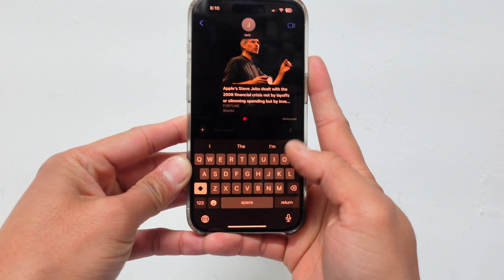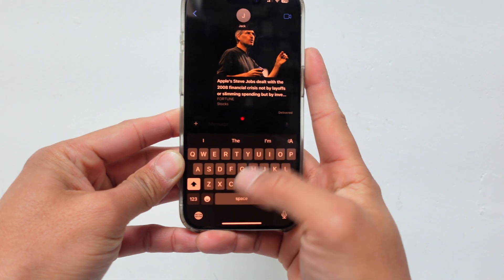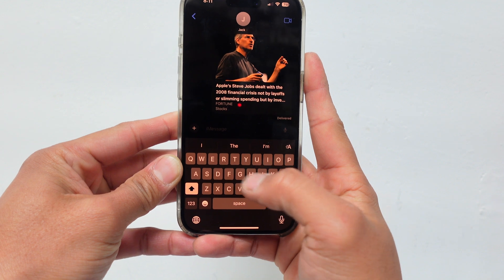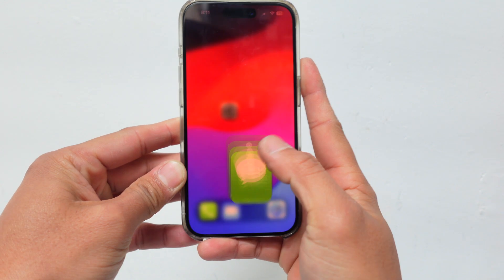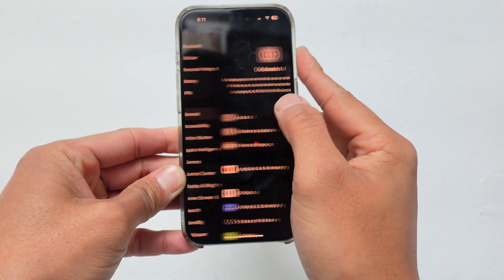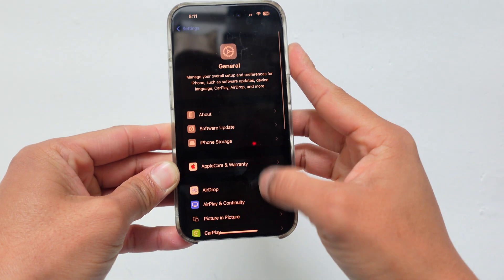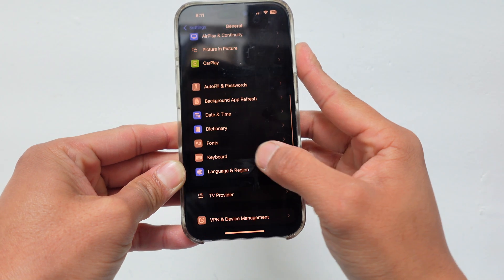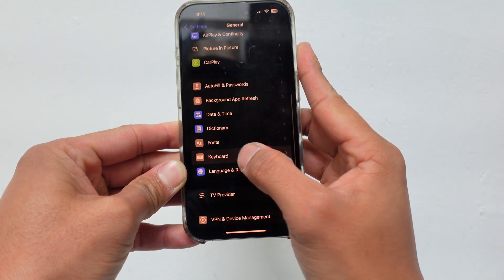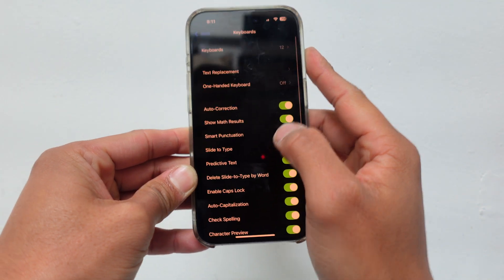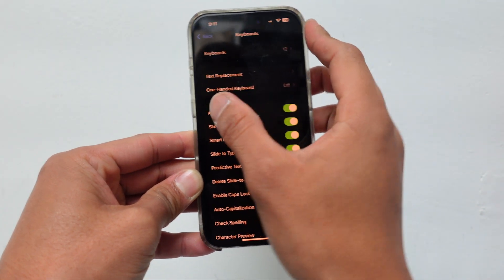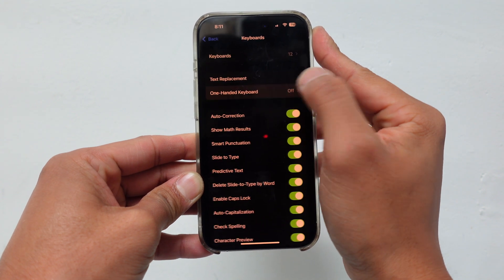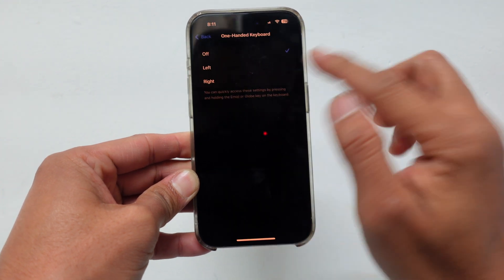Right now every single iPhone is defaulted to just having the keyboard in the center. If you go to Settings, then General, and scroll down to where it says Keyboard, click on Keyboard. At the top you'll see One-Handed Keyboard — it's off by default. You want to click on it.